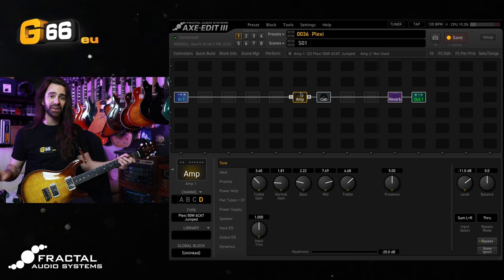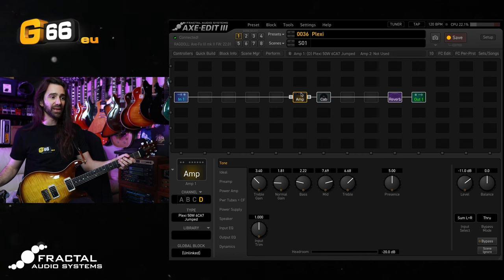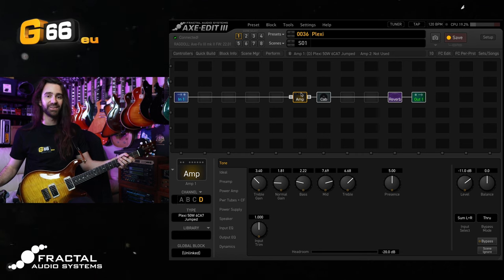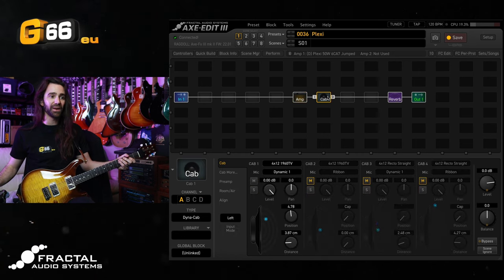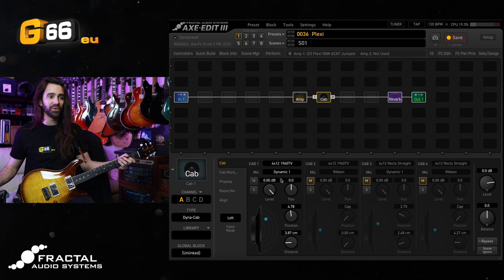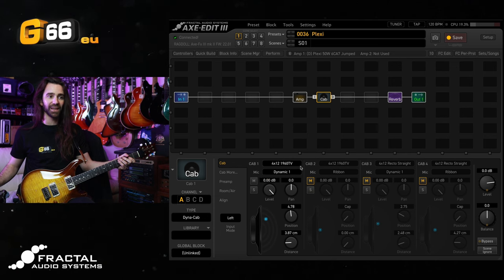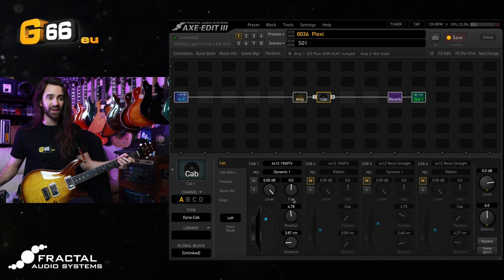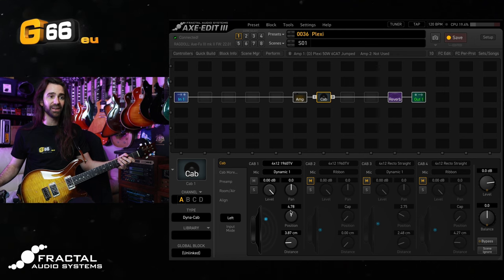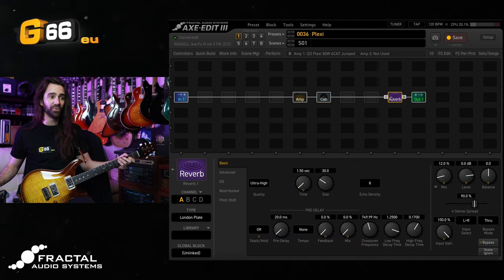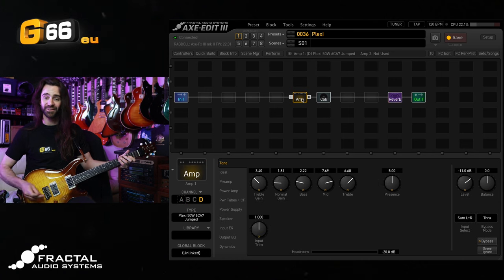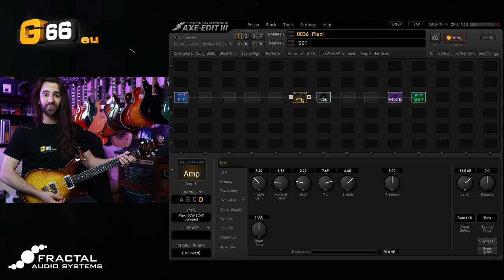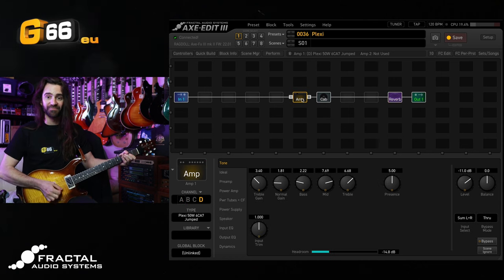Before we do that, I have the Plexi 50W 6CA7 model paired up with this 4x12 1960 TV Dynacab. I've got the Dynamic One microphone and I've just set the position where you can see it. There is a little bit of reverb here, I'm using the good old London Plate. Let's just hear this for an old school rock and roll tone.